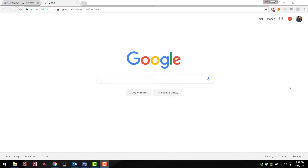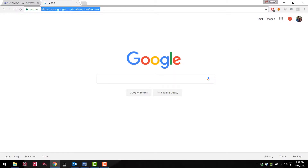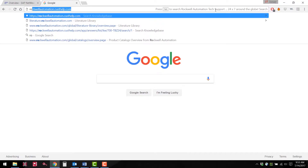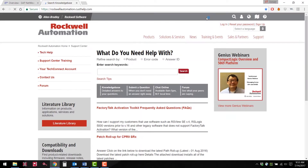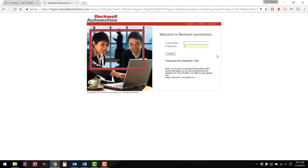To access Rockwell Automation's Knowledge Base you will need to go to the website rockwellautomation.custhelp.com. Once there you must log in by clicking on the button in the top right hand corner of the page. Log in using your TechConnect username and password. If you need help acquiring a TechConnect contract, contact your local Rockwell Automation distributor.